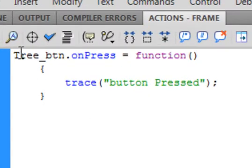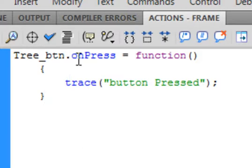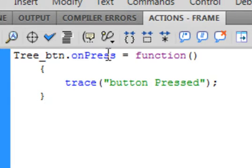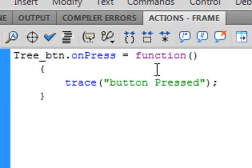Capital TREE underscore BTN, that's that button we just made. Period. OnPress, small O capital P. That turns blue if it's spelled right. Equals function. That turns purple.